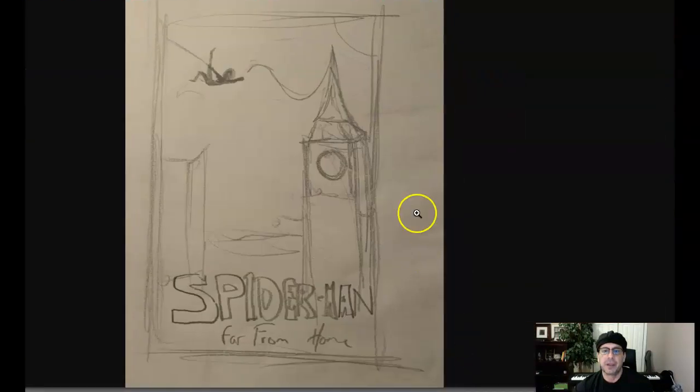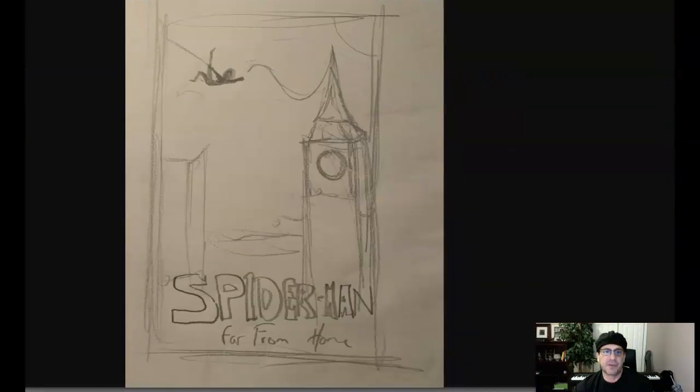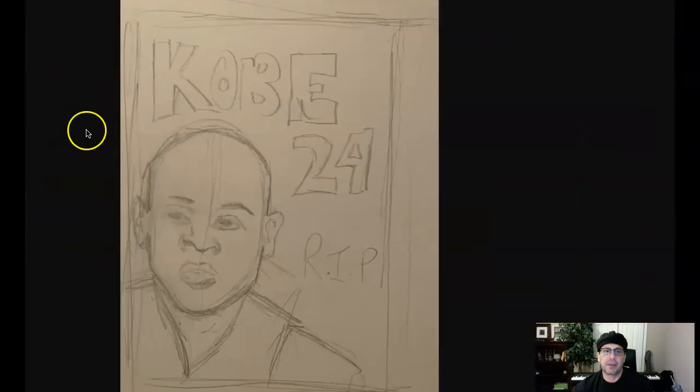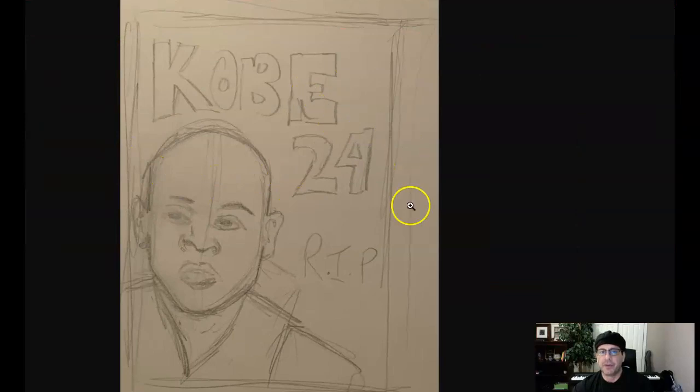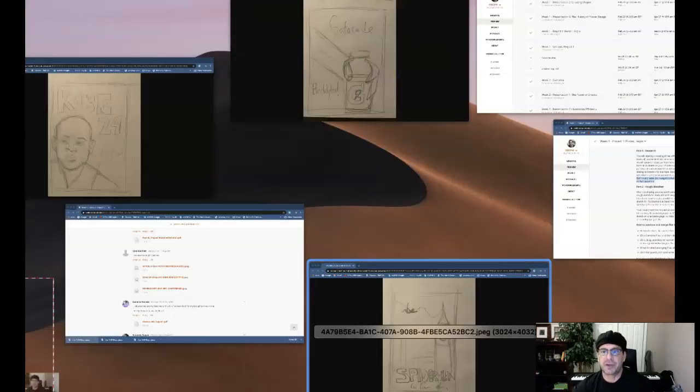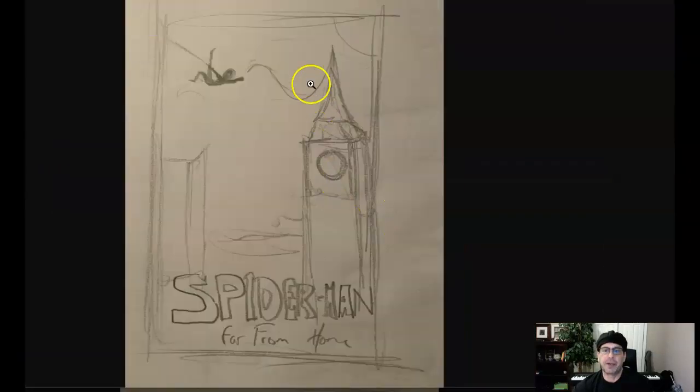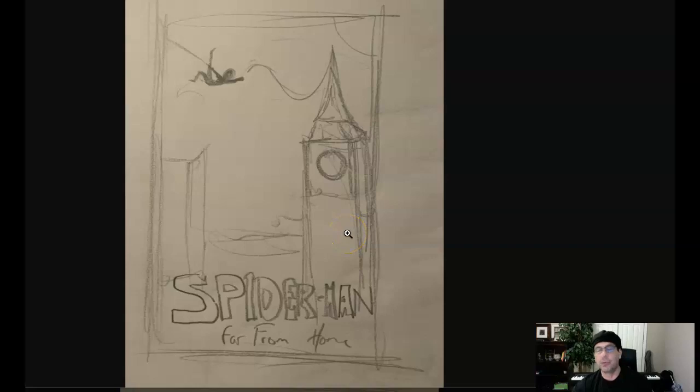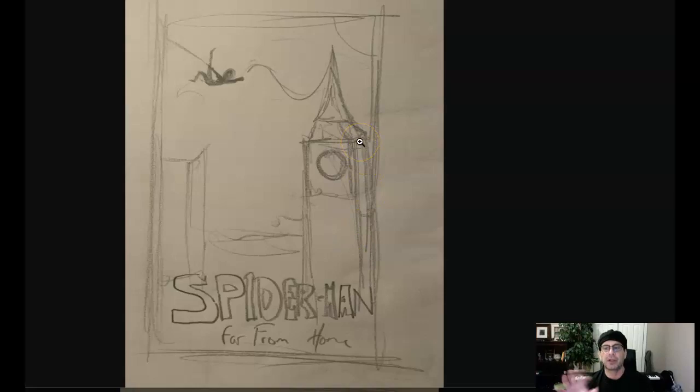So, for example, this is a Spider-Man poster, and this is even a better example. So this is Kobe, right? So this is definitely sports fans, and you want to isolate an age. For example, Spider-Man—you know, you want to determine and do a little research: who follows Spider-Man, what is the demographic, what's the age, and include that. And that's the target you're going to be communicating to.